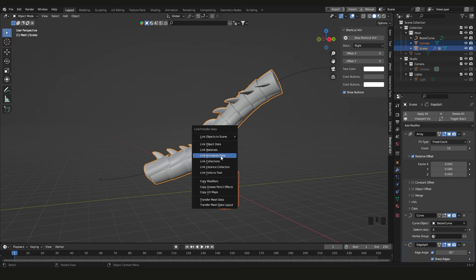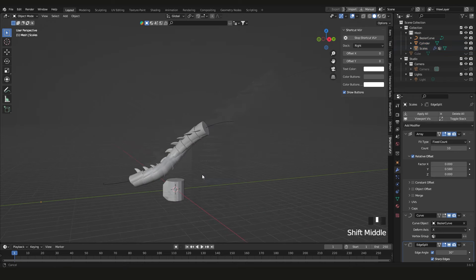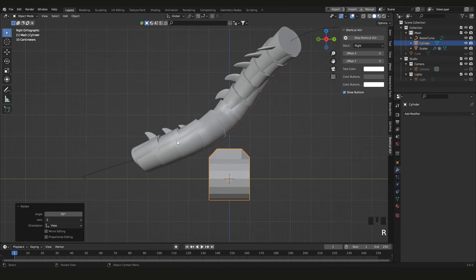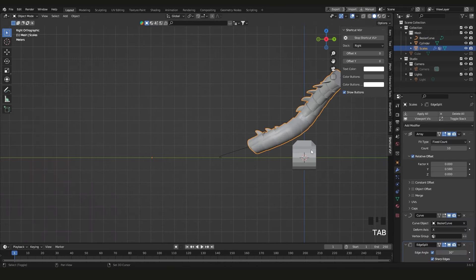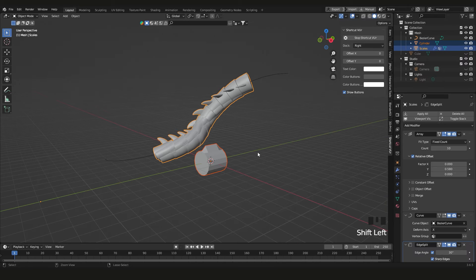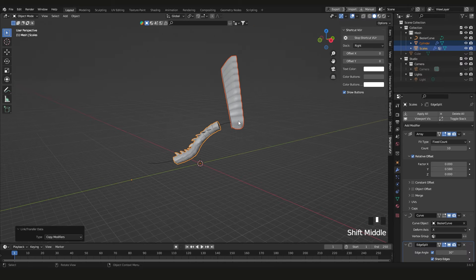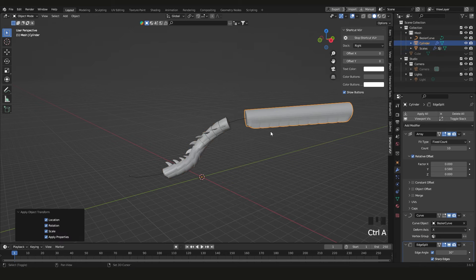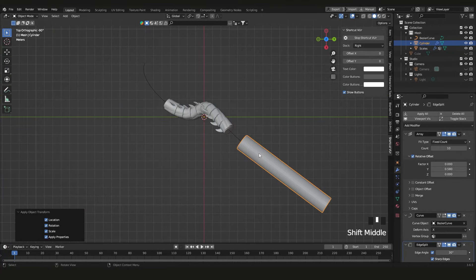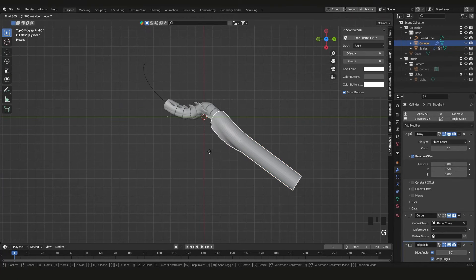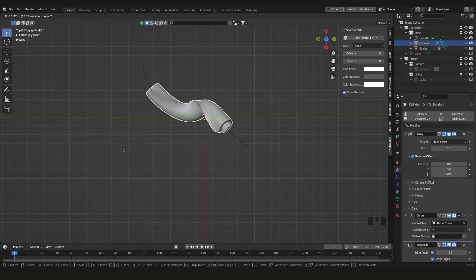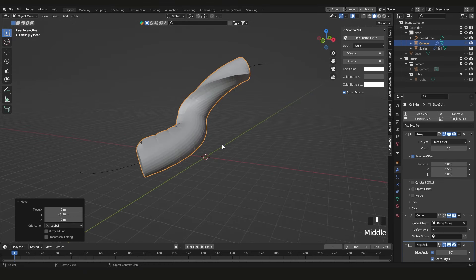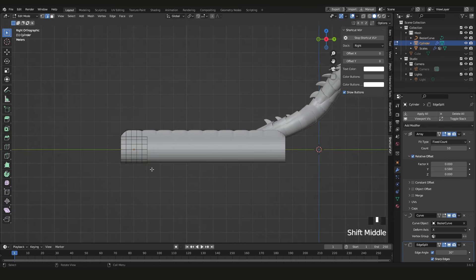Before copying, make sure the new object has the same rotation as the original. Press Tab to check. Then Shift+click the main piece, press Ctrl+L, and copy the modifiers. Immediately press Ctrl+A and choose 'All Transforms' to reset transforms. Then press G, Y to slide it along the curve into the right position.